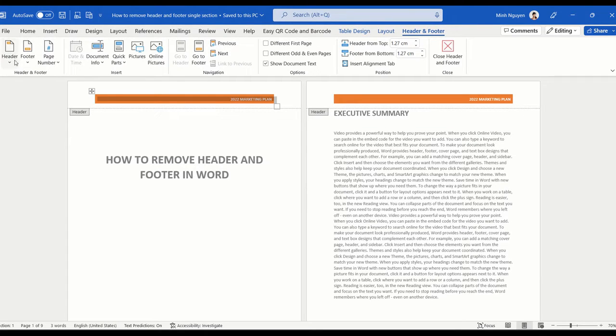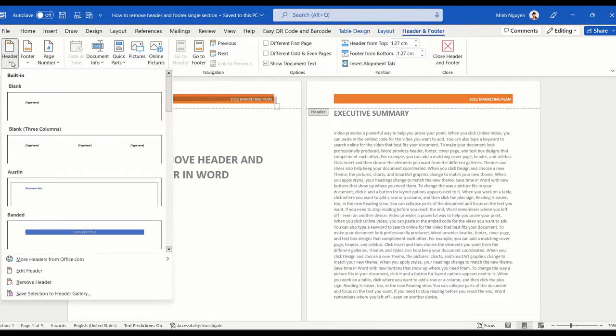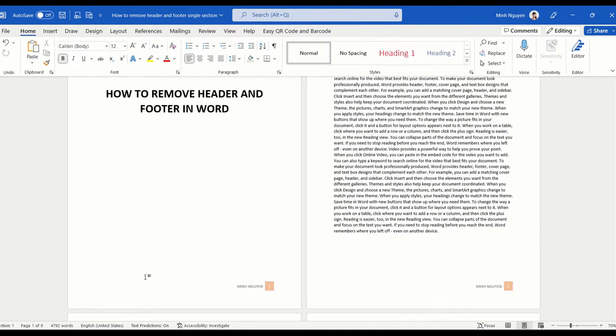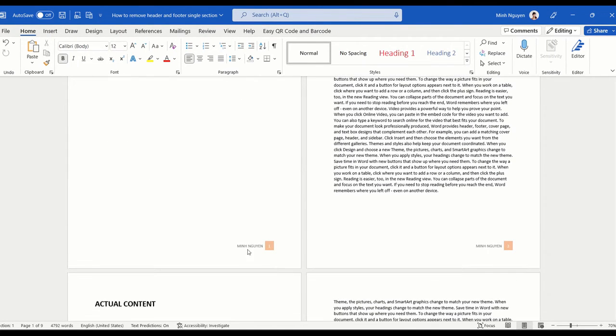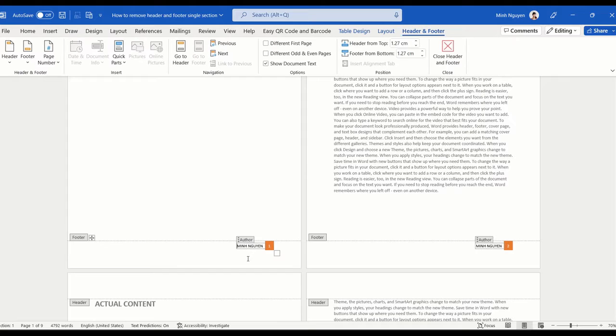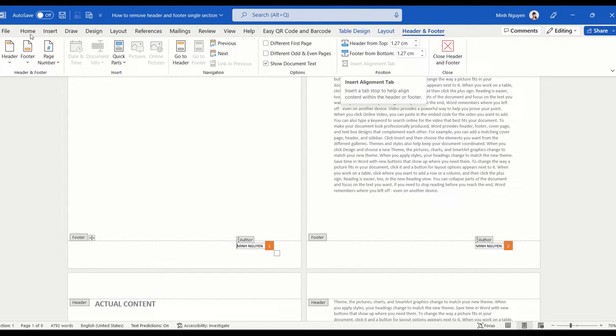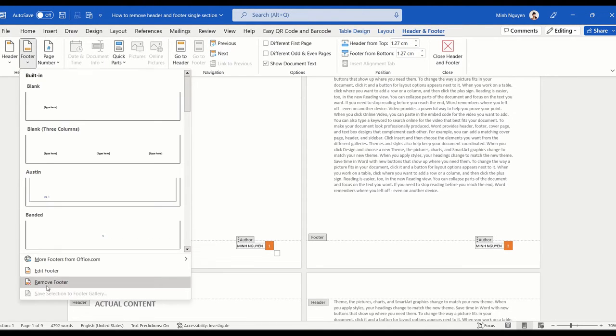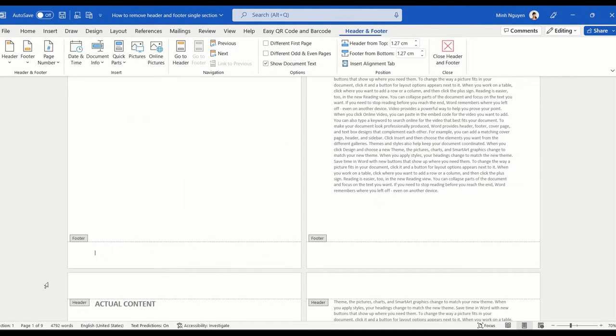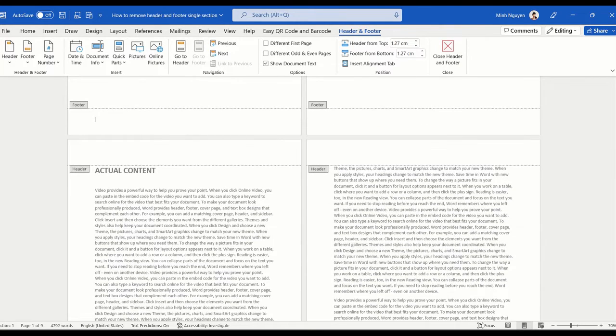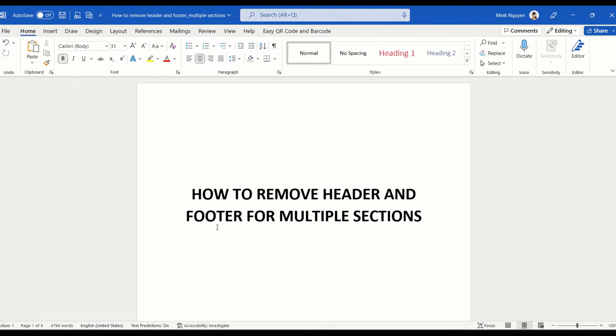...could be to go to header and then select this option remove header. For footer, just double click to activate the header and footer tool and then go to footer and then select remove footer and it's gone.